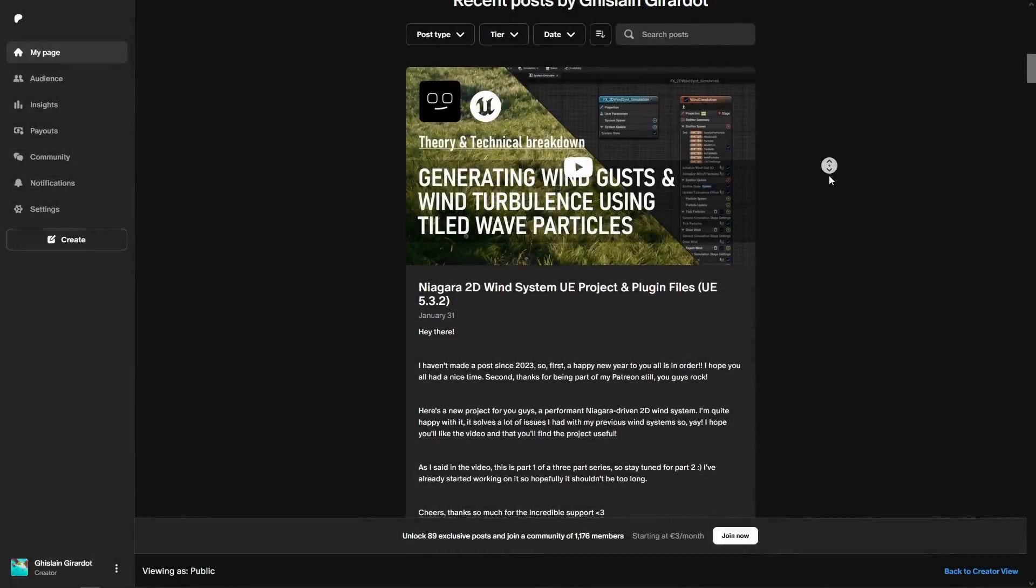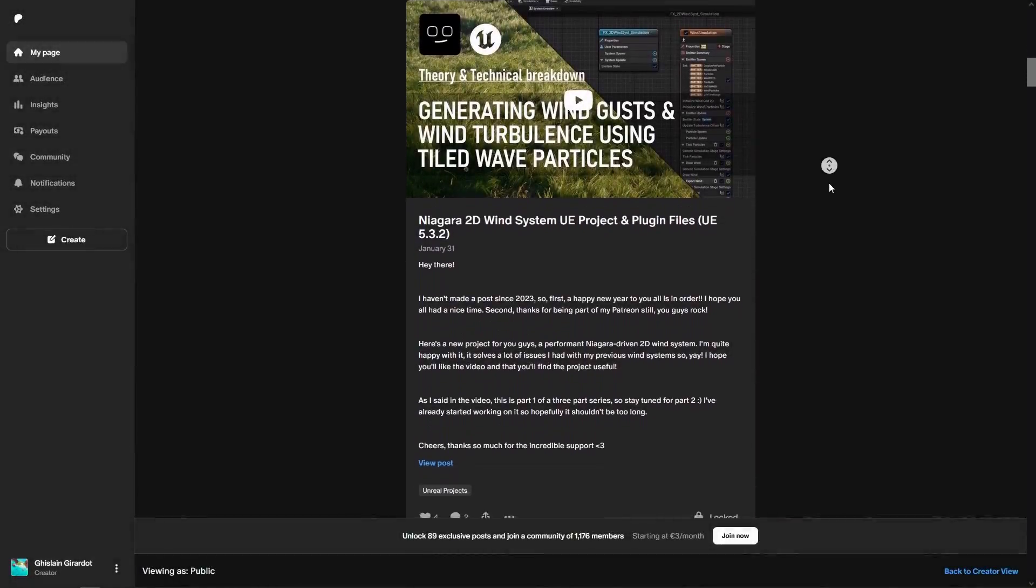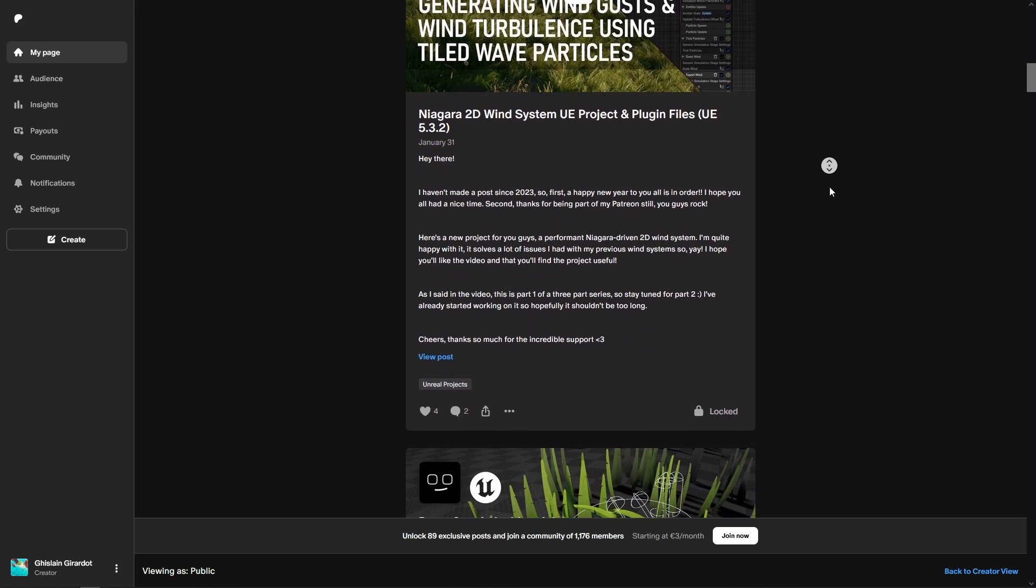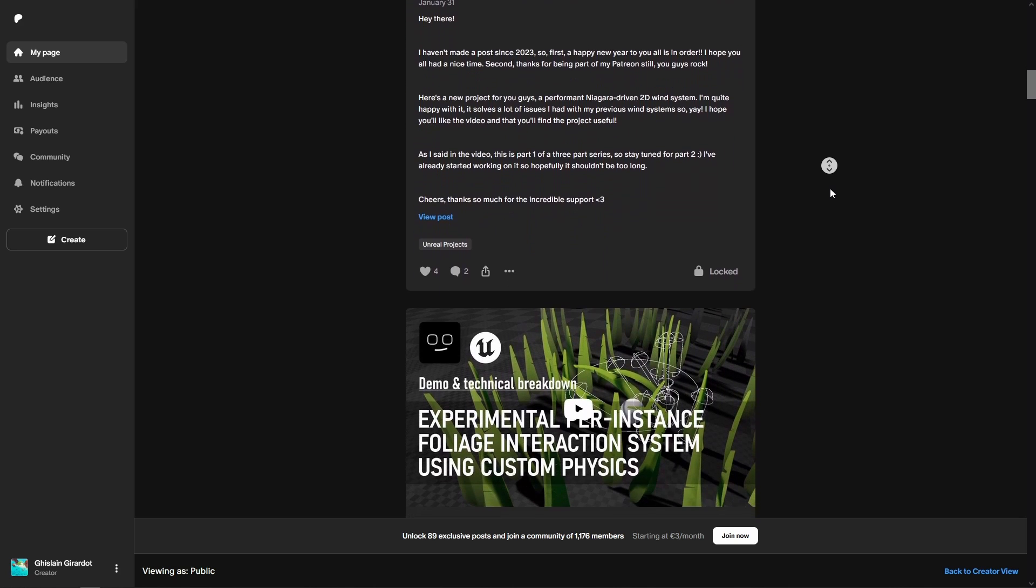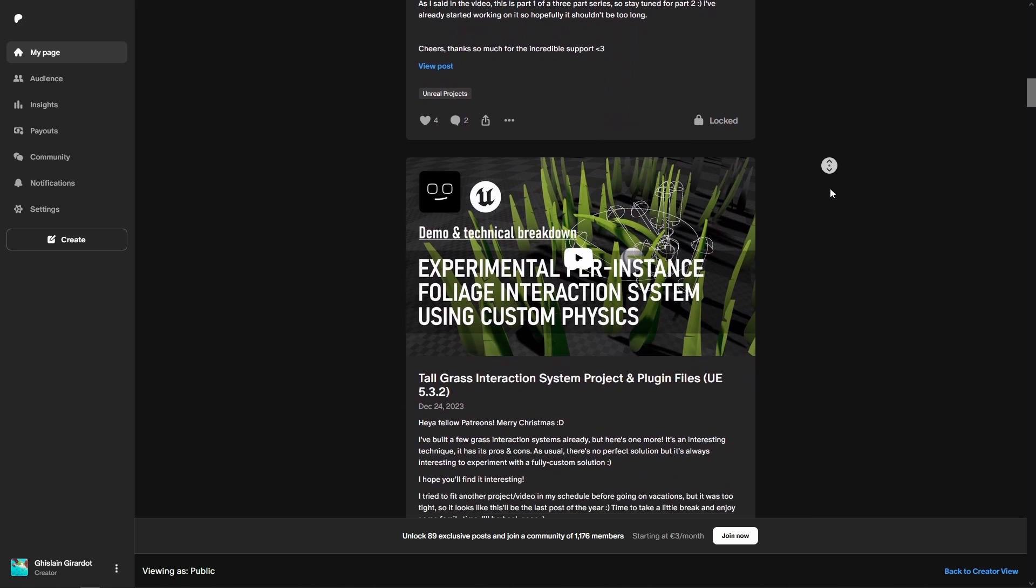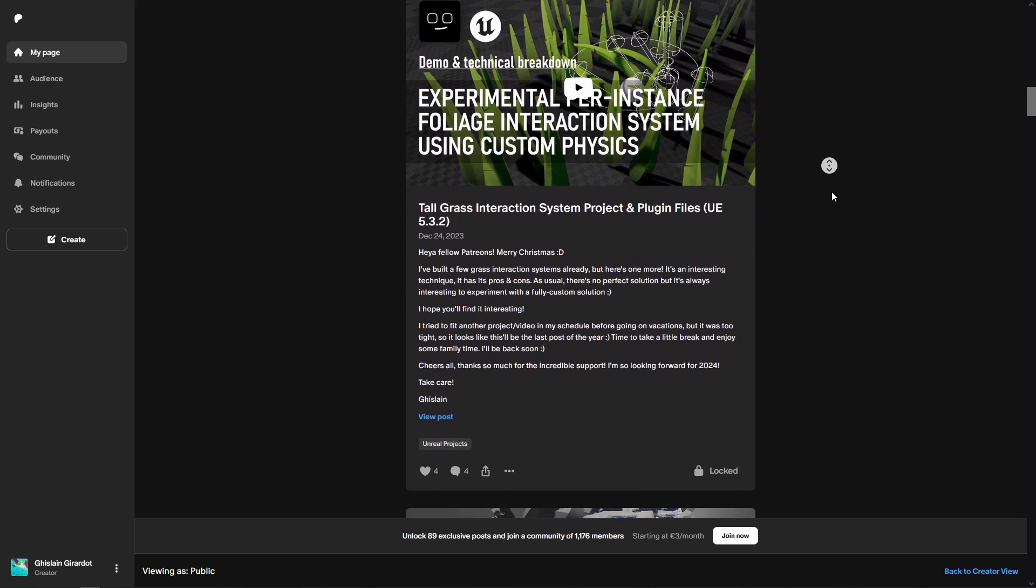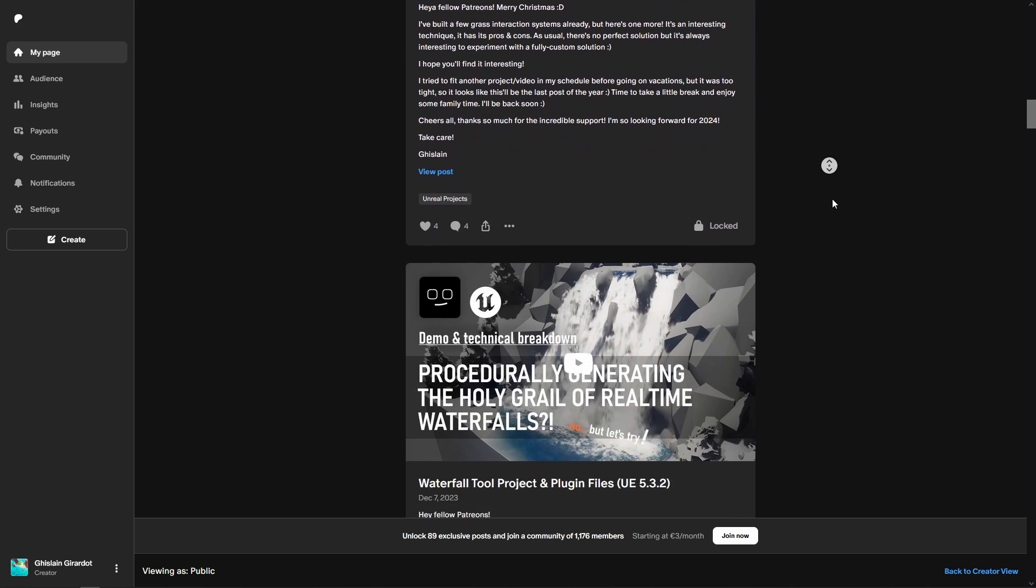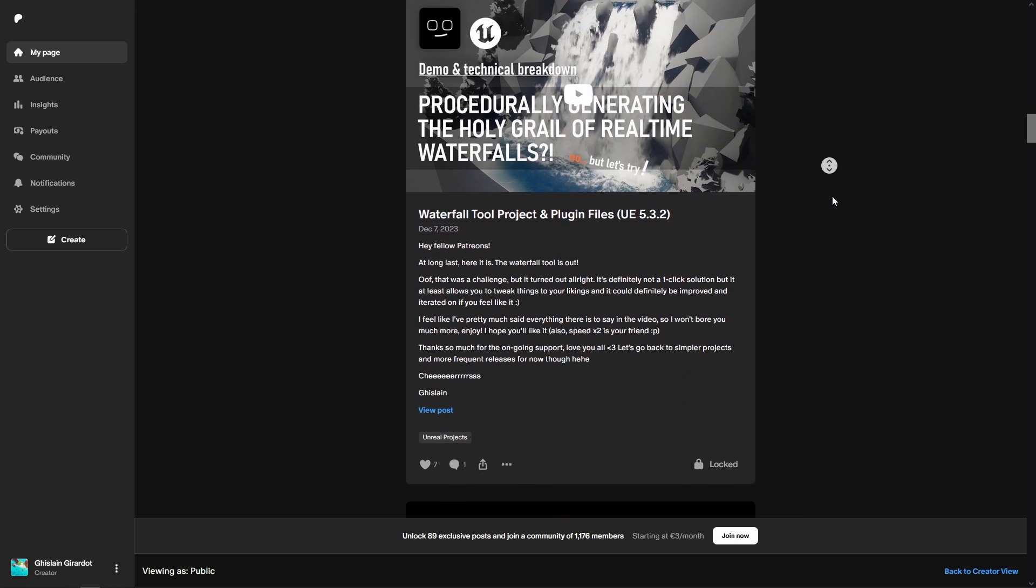Hey what's up YouTube! Short video today to let you know that I finally updated all the Unreal projects I released on my Patreon to UE5.3.